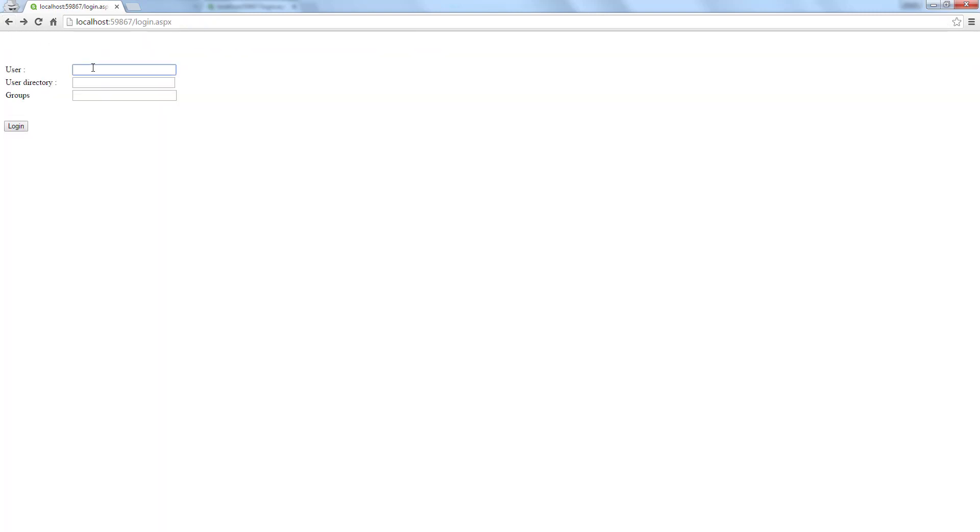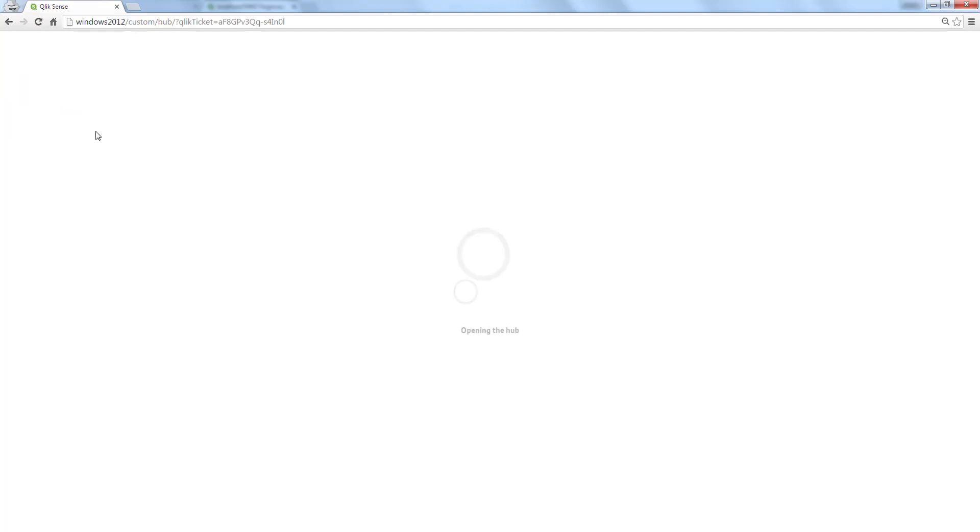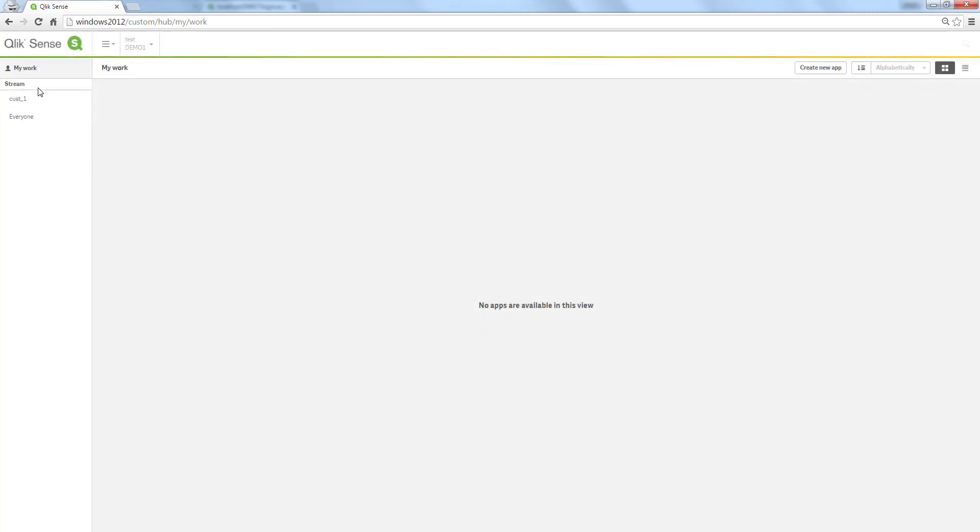Go back again and create a new login. This time we will use test and demo one and cost underscore one as group and log in again. Now we have the same name as one of the stream names so we can see the stream named cost underscore one. With this we can make the security very dynamic and if it's used in a QAP environment where you never see a stream name, this can be one rule controlling all of your customers.